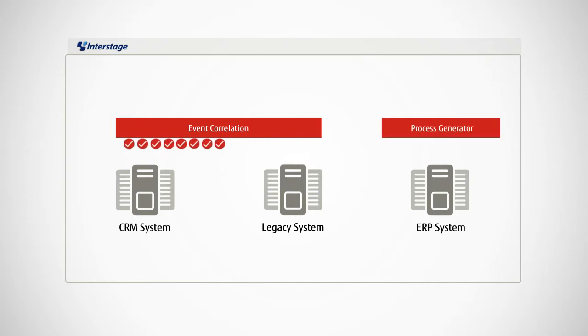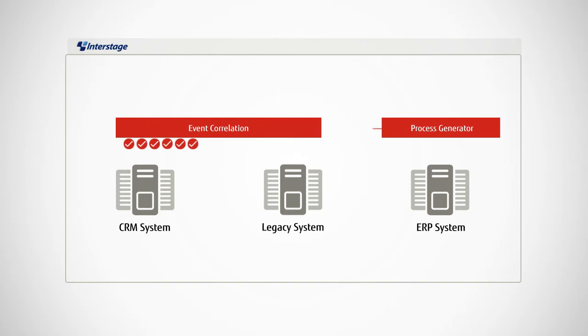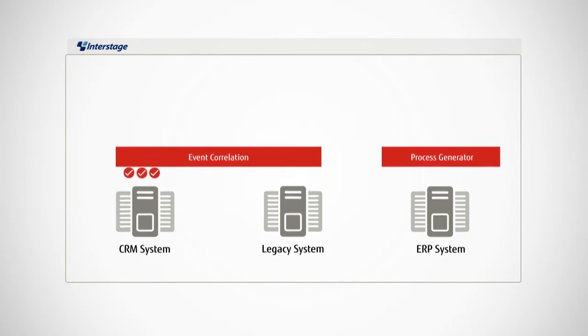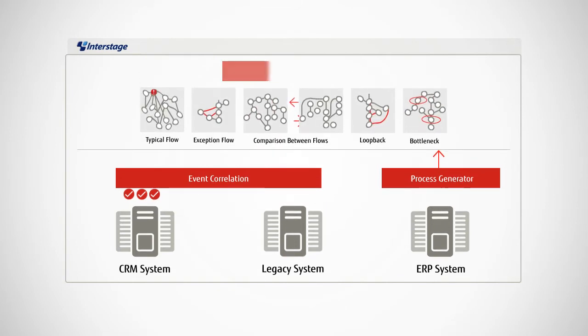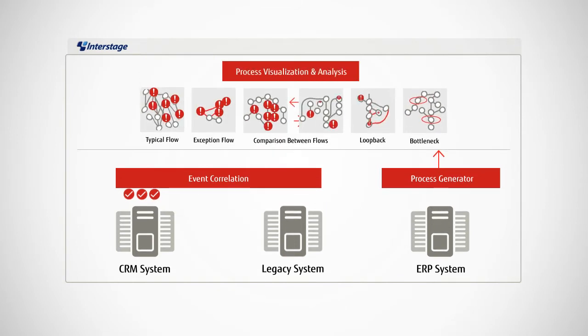These maps give you a clear view of actual processes in motion for a reliable understanding of your process flows. Now you can visualize the current state of your processes and quickly identify those that need improvement.